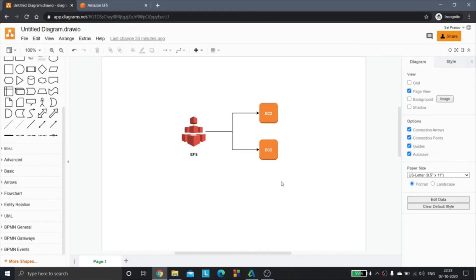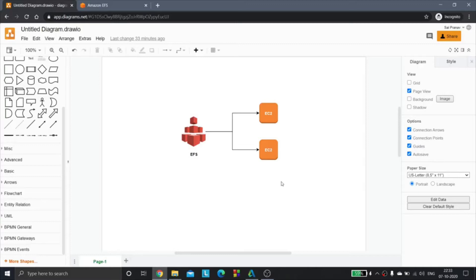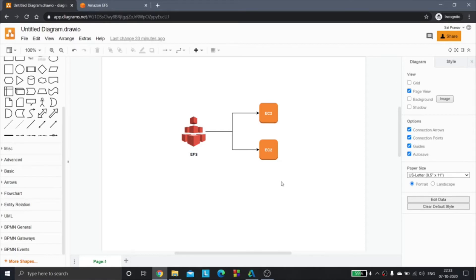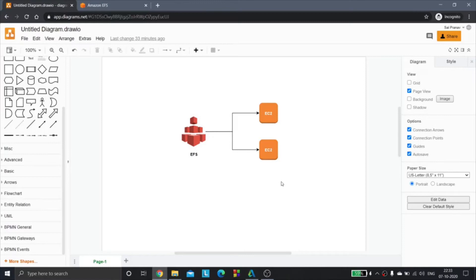Hello everyone, today we are going to see what is EFS and how we can mount EFS to an EC2 instance or number of EC2 instances. EFS is a storage service provided by AWS and stands for Elastic File System. It is a simple, scalable, and fully managed elastic NFS file system that can be mounted to a single EC2 instance or number of EC2 instances. Let's see how all of this works by getting into the AWS console.